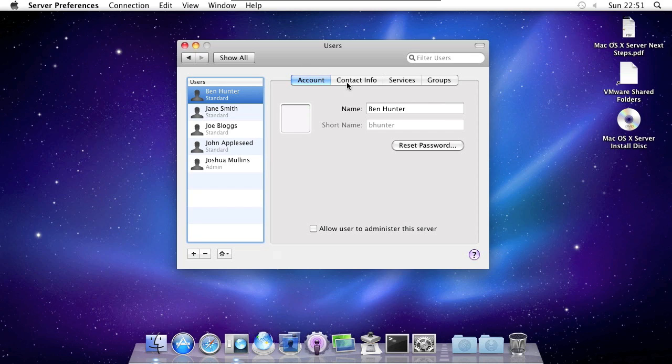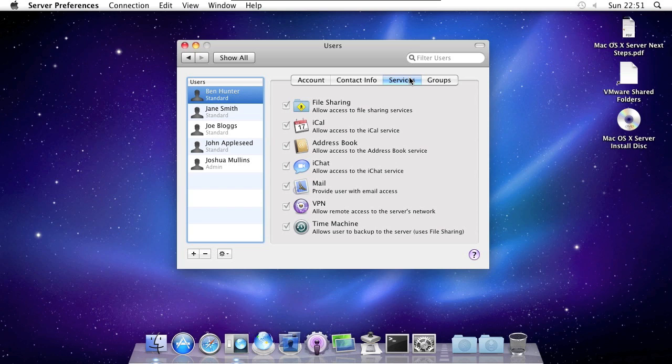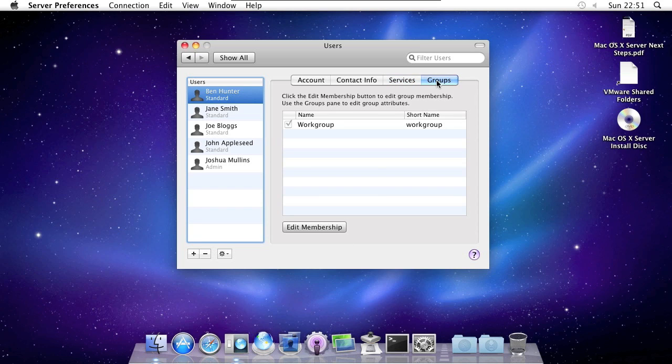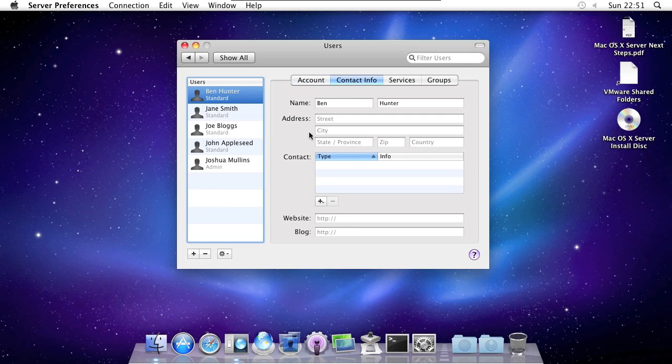When you've created an account, you've got contact info, services and groups. On this tab you can reset the password, make them an administrator for your server. Here you can set their contact info, for example website.